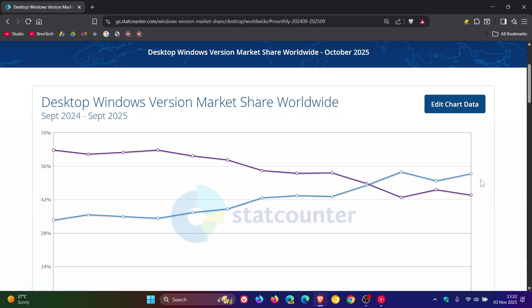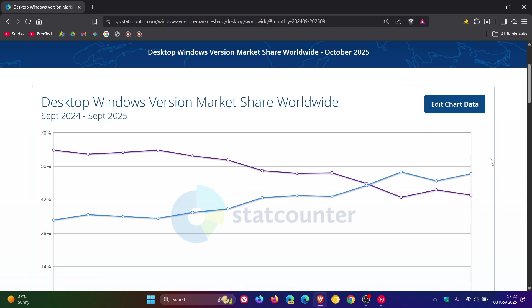But I personally think the further away we get now from the end of support, which was on the 14th of October last month for Windows 10, I think this actual graph is going to increase, moving upwards in an upward trend, I think.